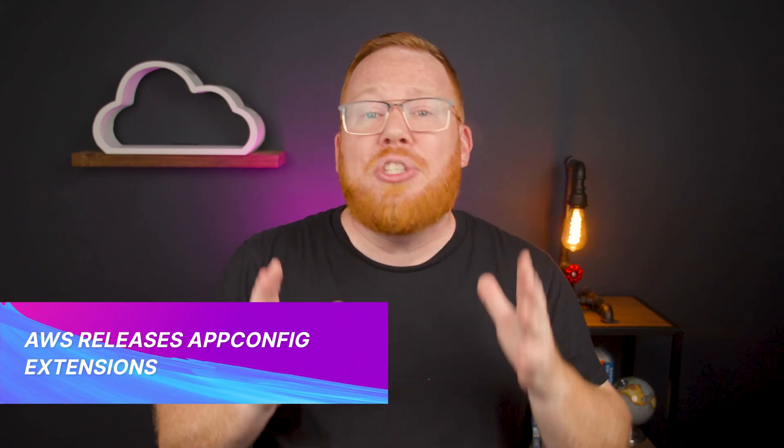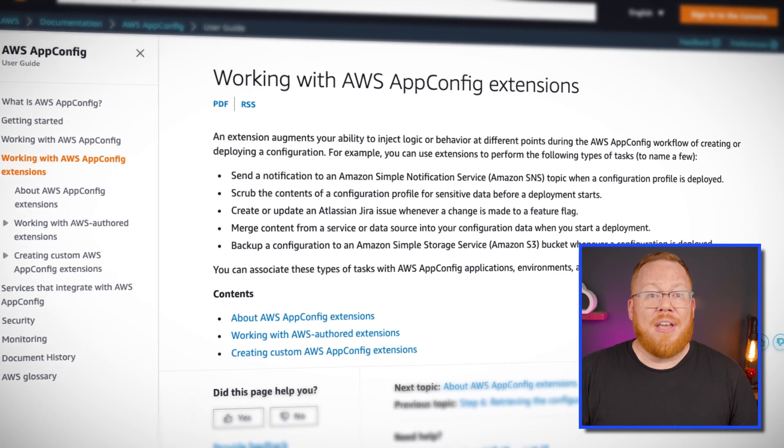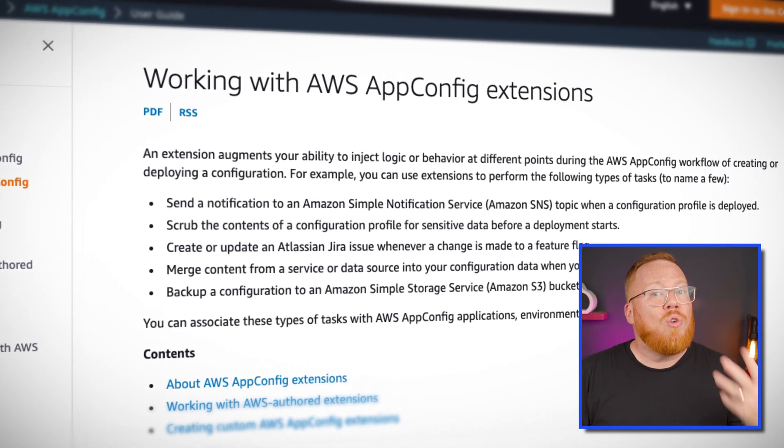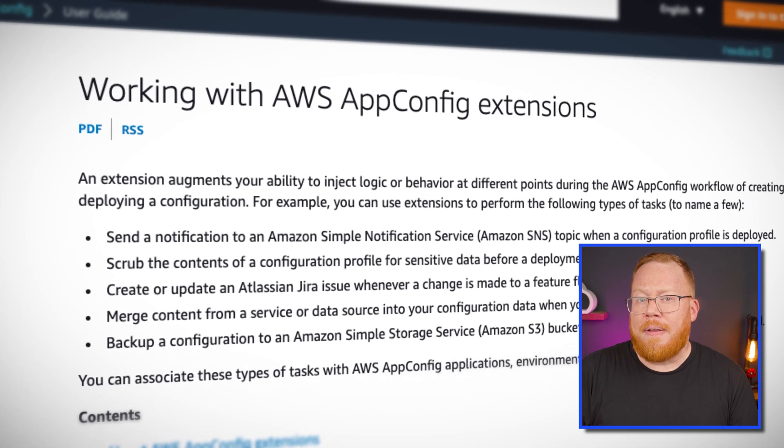Next up, many development teams have embraced feature flags as an essential element of modern application development. AWS announced AppConfig as a feature of Systems Manager all the way back in 2019, and this service gives you the ability to define and consume runtime configuration for your applications running on AWS. This week, AWS took it to the next level with AppConfig extensions. This capability enables you to create event-driven applications when either creating or deploying an application configuration. It pulls in service integration with AWS services like SNS, EventBridge, and SQS, and even gives you the ability to leverage Lambda to create custom AppConfig extensions to automate pretty much anything you can think of.